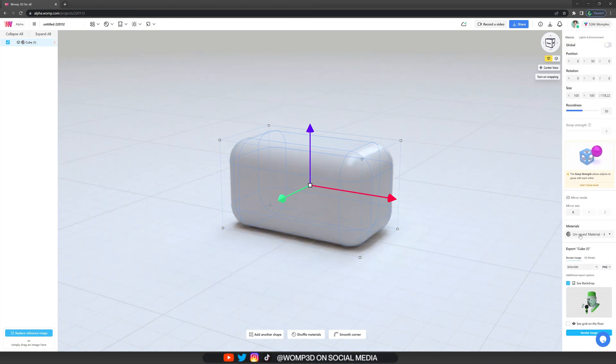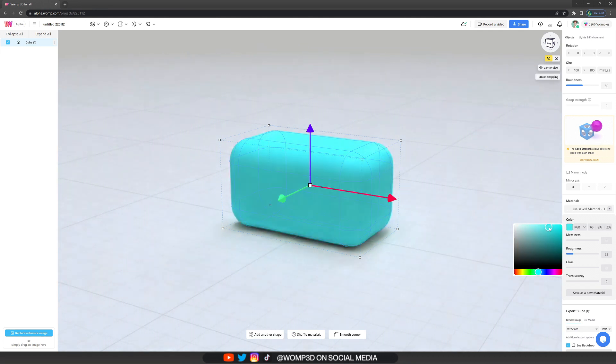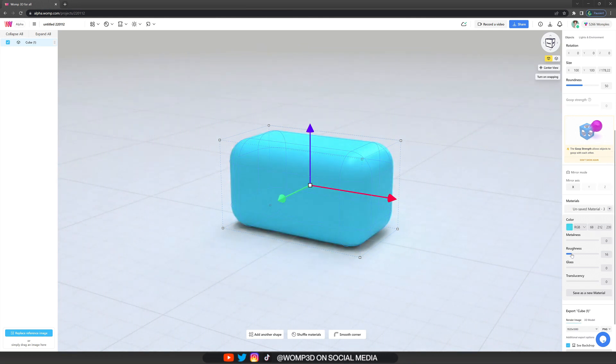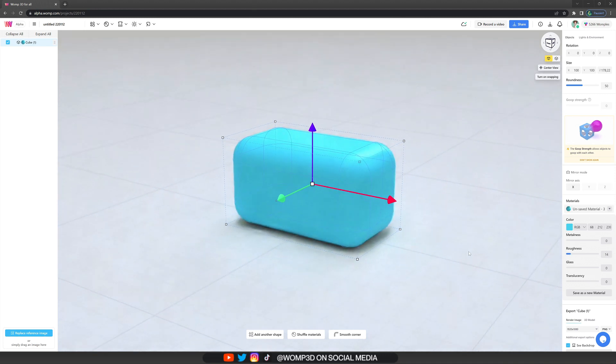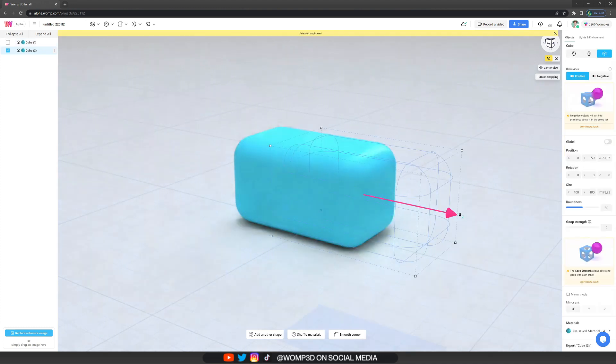Now when we scroll down we see the materials menu and here we can make a change to color. I think I'm going for a bluish tone, maybe a bit in the greenish direction as well, and I'm keeping it fairly low on the roughness so we keep that glossy kind of look.